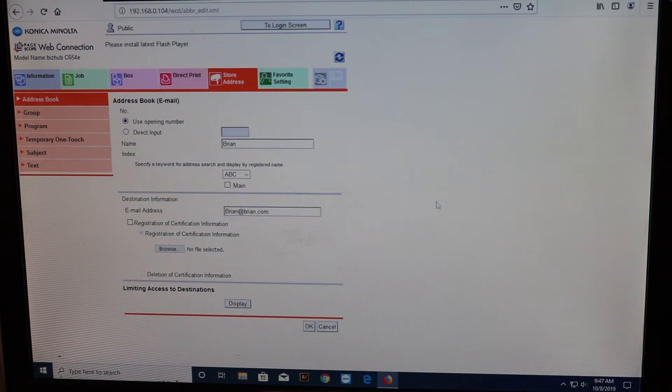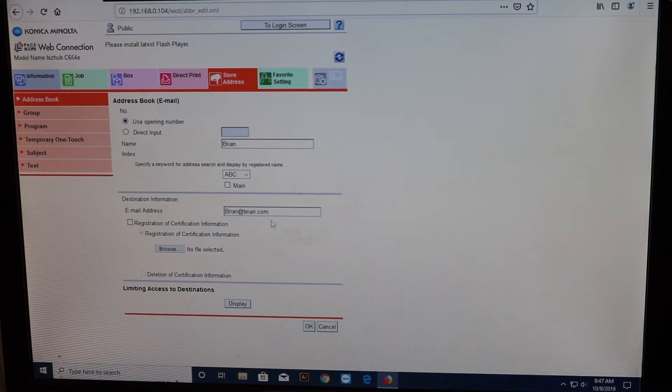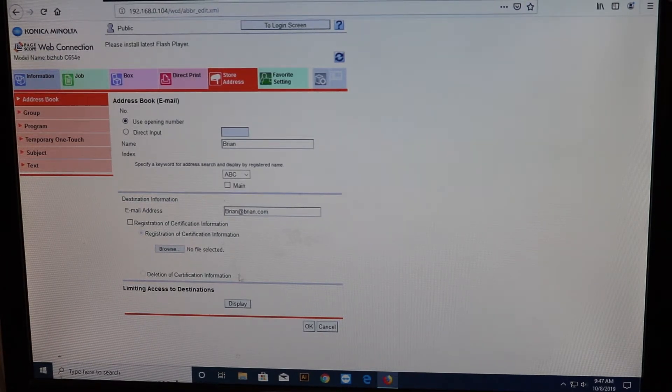Alright, Brian at Brian.com. And then that is it. And let's go ahead and select OK.